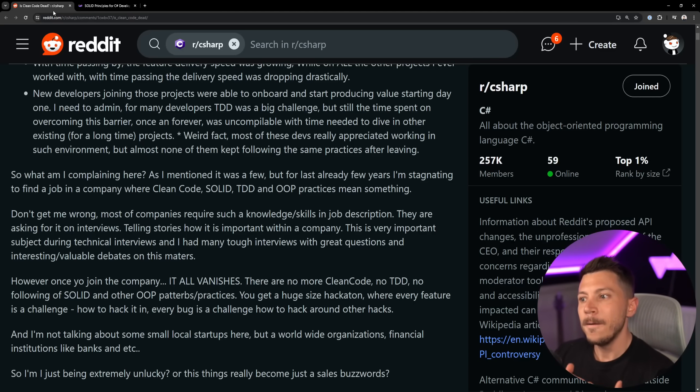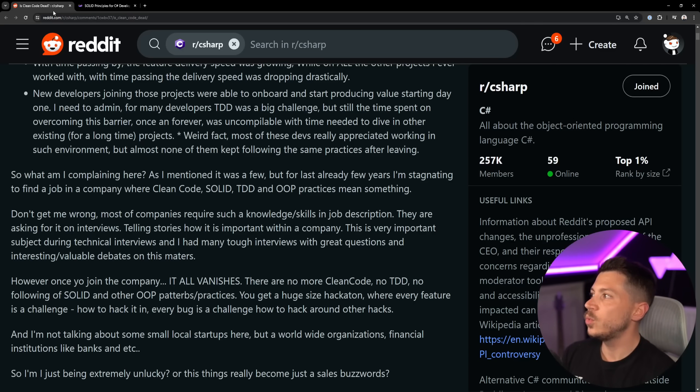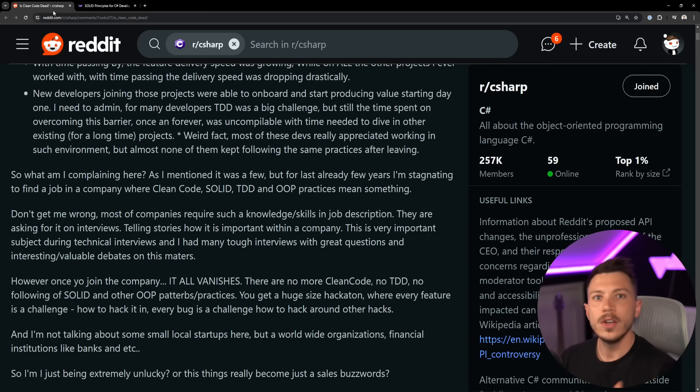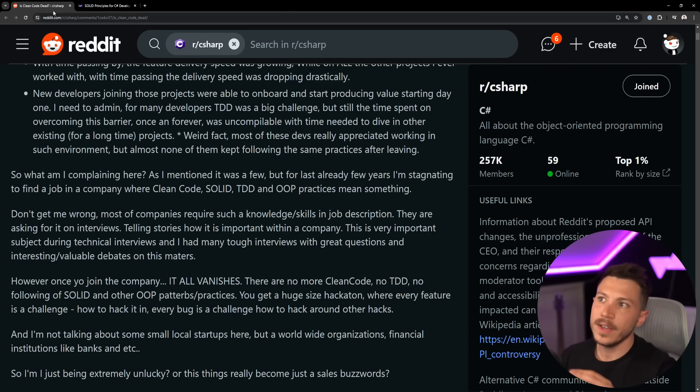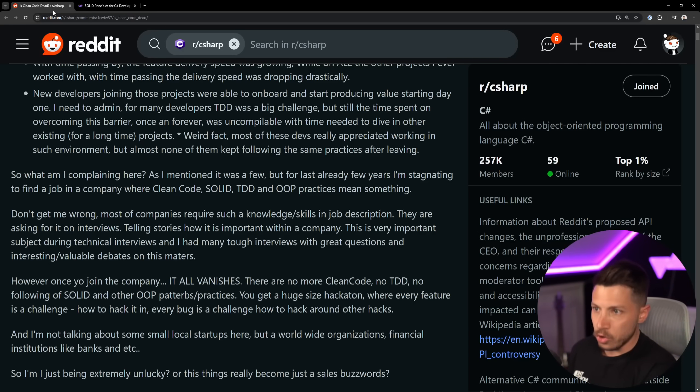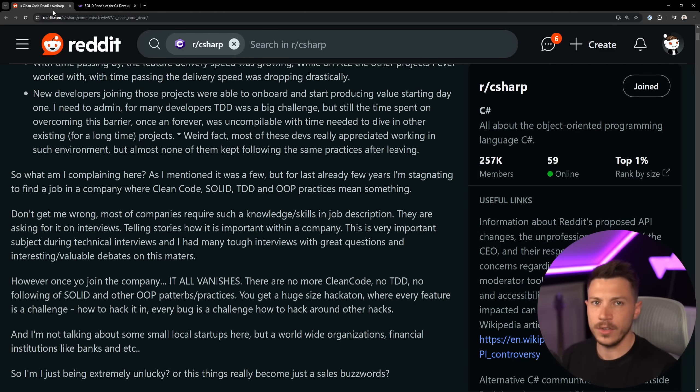The funny thing is, from what I've seen, once you get in the company those practices are not necessarily followed in the same way that you would interview for Microsoft or Google or Facebook and you'd be asked to reverse a linked list or traverse a binary tree, and then you join these companies and you never write any code like that.